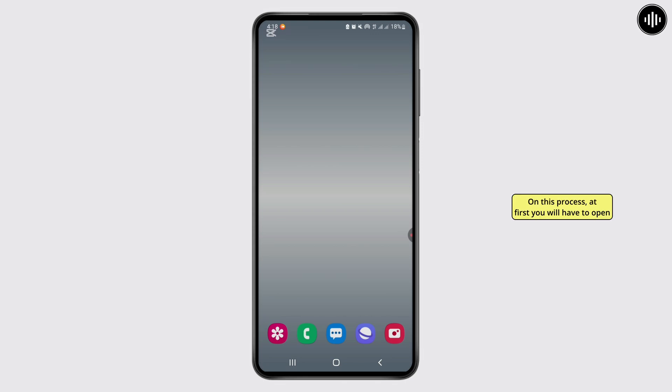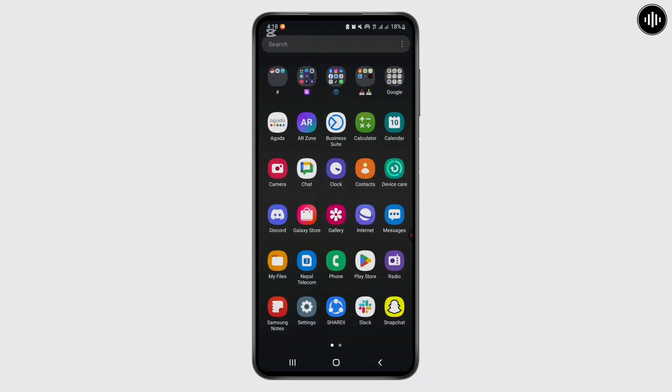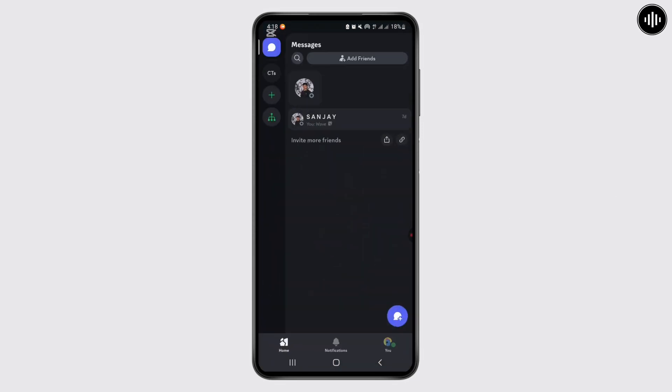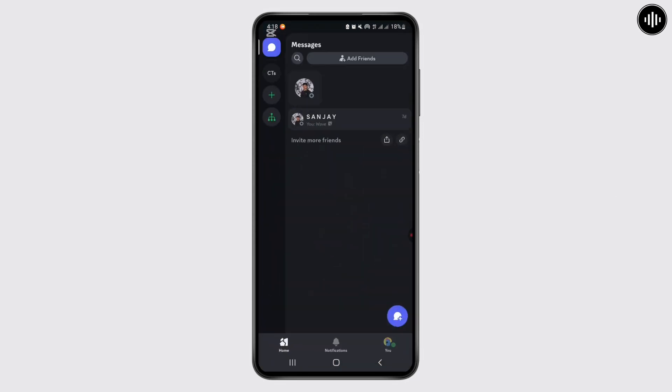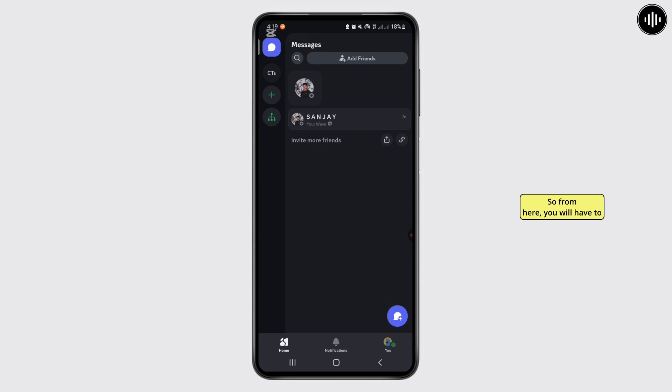So let's get started on this process. At first, you'll have to open the Discord application on your device. After you open Discord with your account, you'll get such interface. From here, you'll have to choose the one friends from here.